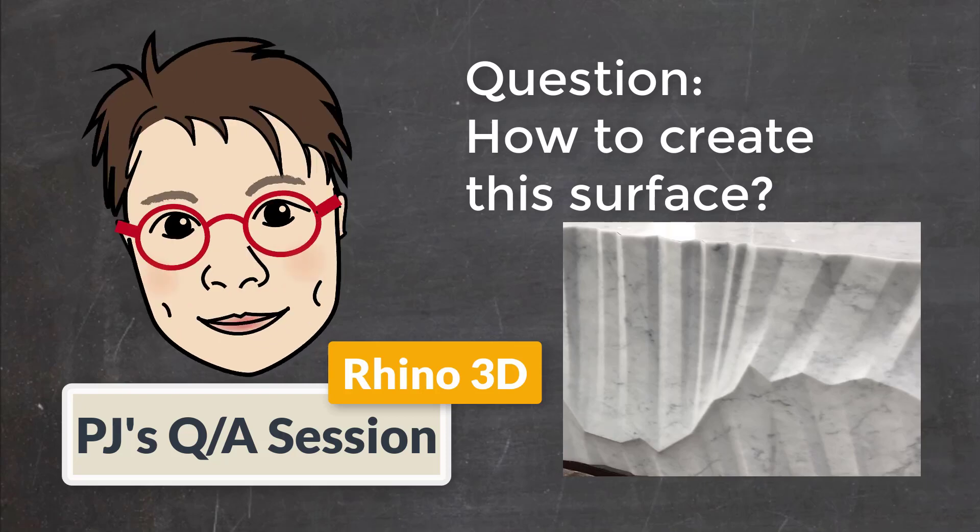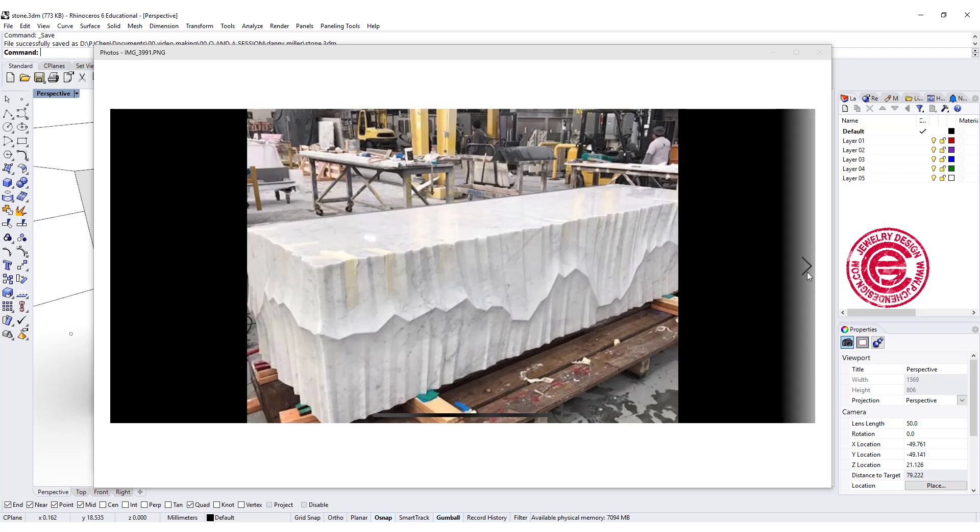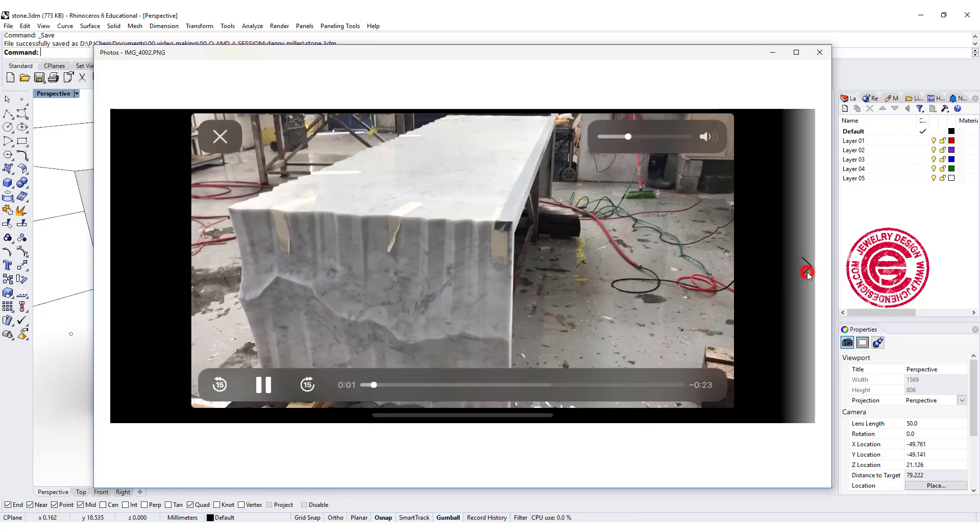Welcome to PJ's Q&A section. A YouTube subscriber Danny sent me a bunch of pictures about this stone table and asking how would I do this surface.